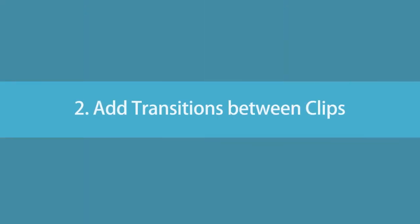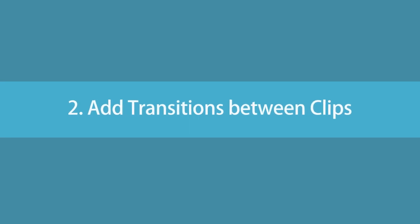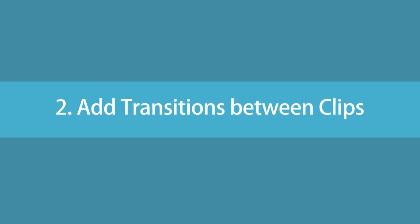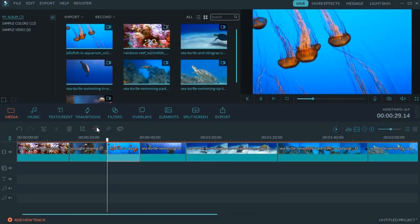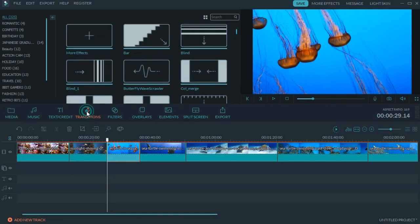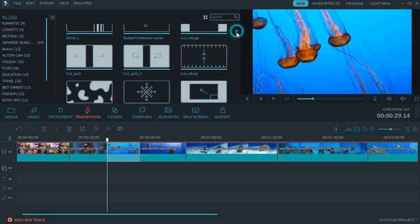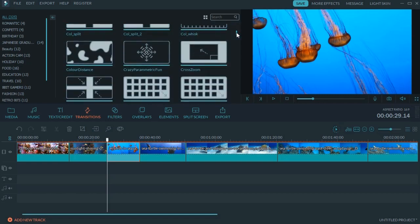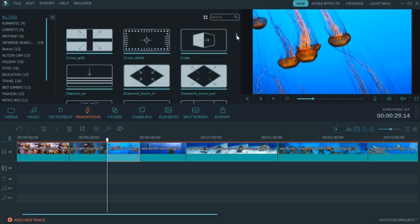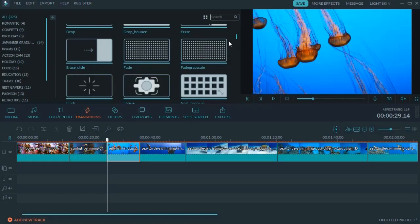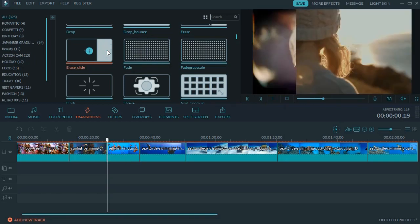Step 2: Add some transitions between clips. Filmora has lots of built-in movie transition effects for you to choose from. Let's add some effects so that we can smoothly switch from one scene to another. To do that, click on the transition button and select one that you like.